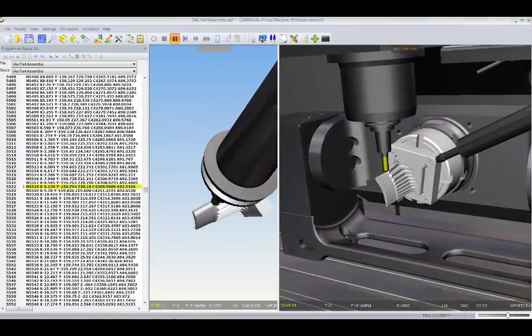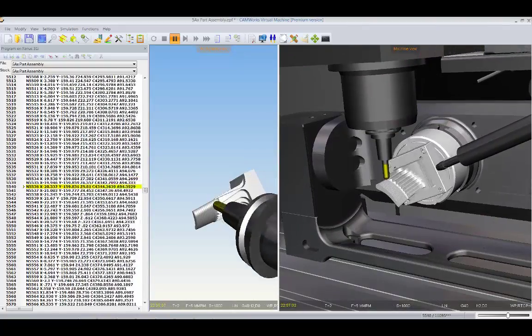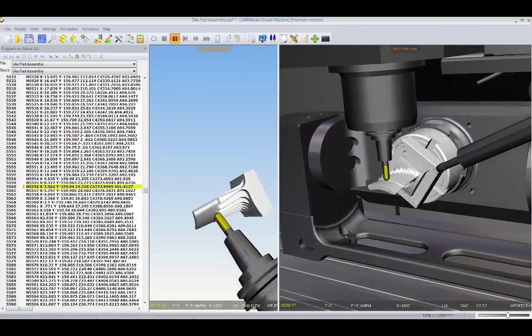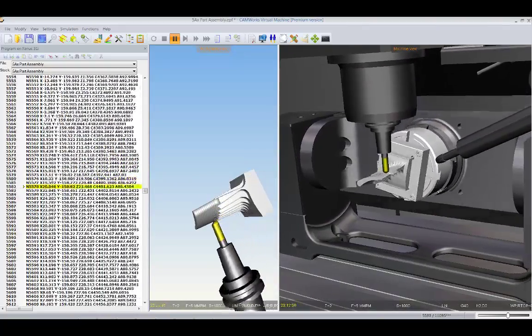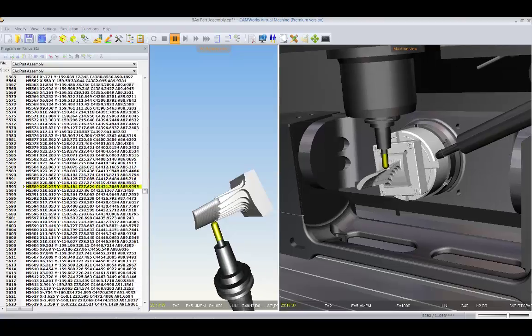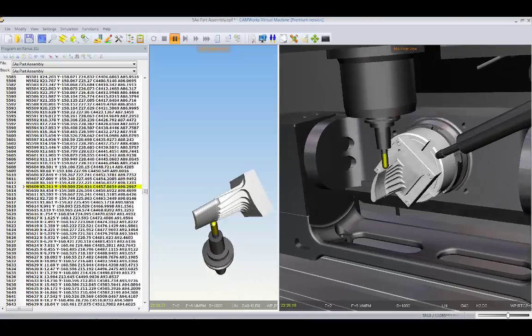Multiple windows can be used to fully review the CNC program for accuracy and to eliminate errors and reduce cycle time through optimization.